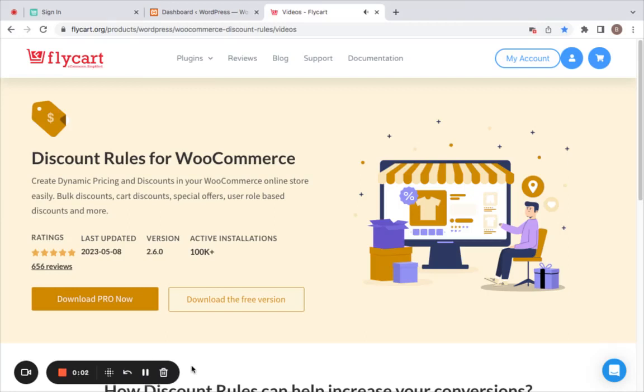Hello everyone, this is Benita. In this video I'm going to show you how to install and activate the Discount Rules plugin, which is very useful for creating dynamic pricing and discounts in your WooCommerce online store.